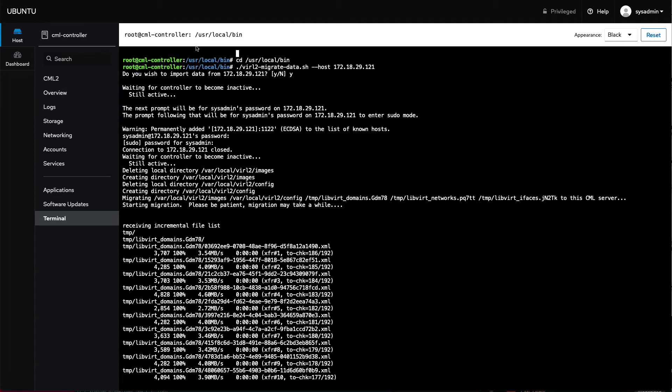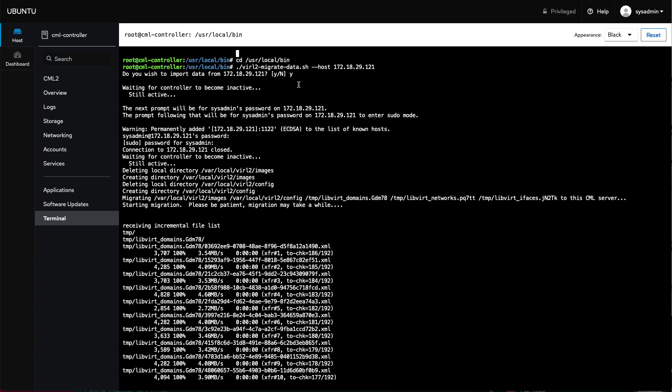Change directory to /usr/local/bin, and then run this virl2-migrate-data.sh script, --host and the IP address of the CML 2.0, the earlier instance, 2.2 in my case. That will ask you a few questions. So it says, do you want to do this? Yes, you do. And then it will go and start copying this data.